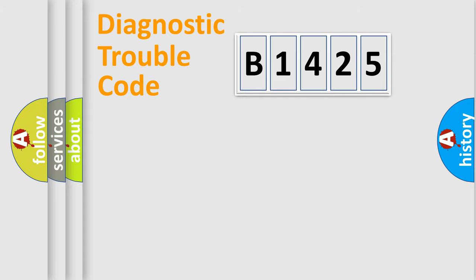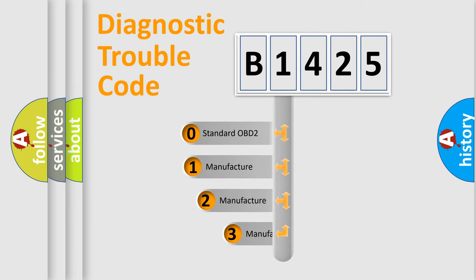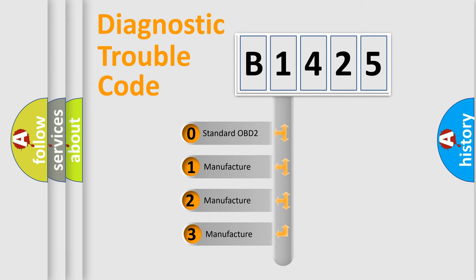Powertrain, body, chassis, and network. This distribution is defined in the first character code.